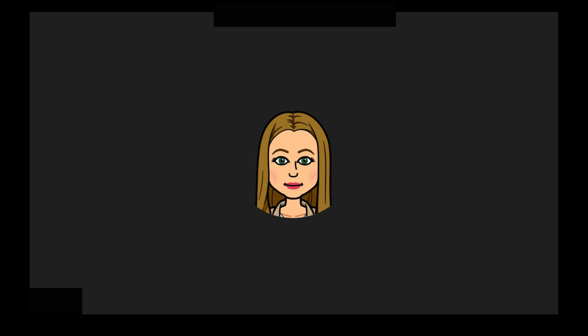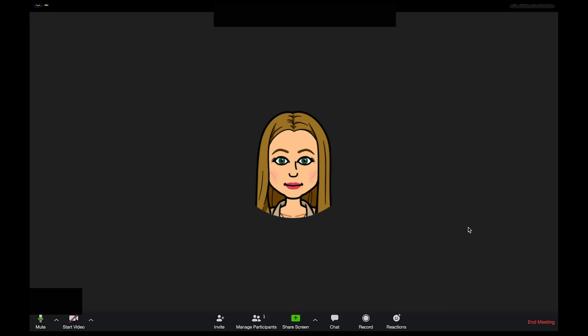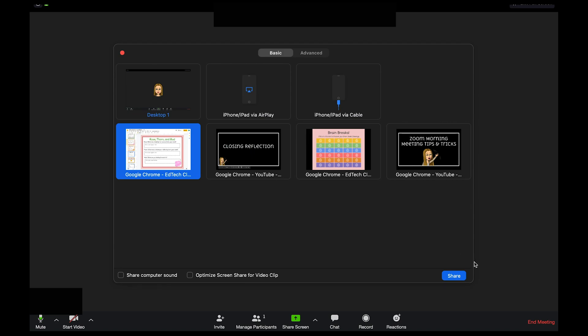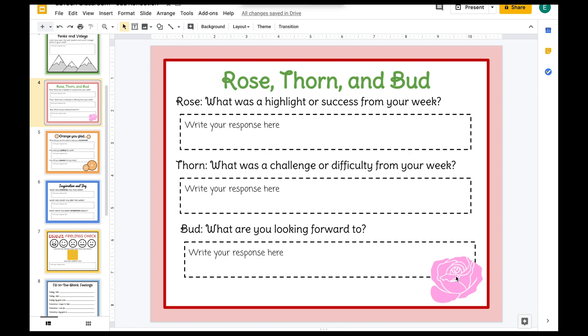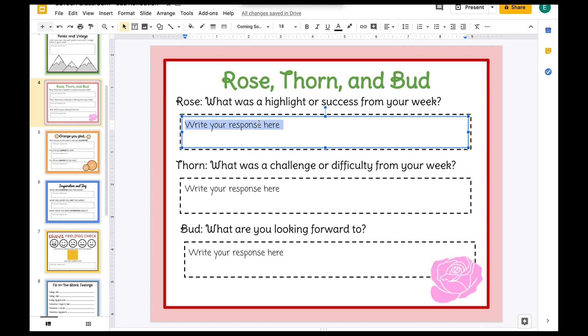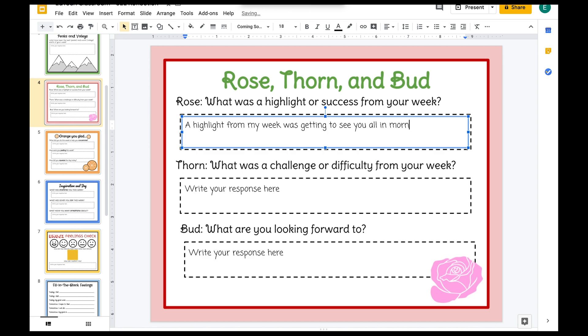Okay, now we are in our Zoom morning meeting. To do this activity, I really like to do screen sharing, just like we did with the previous one. First I'll click the share screen button, then I'll click on my activity that I want to share, then I'll open it up. So I'll say something like: good morning friends. Today we're going to be closing our day by doing a rose, thorn, and bud activity, so I know that this is something you'll be looking forward to throughout the day. This will be your activity — you'll basically just get to type your responses here. For example, Rose: what was a highlight or success from your week? A highlight from my week was getting to see you all in morning meeting.